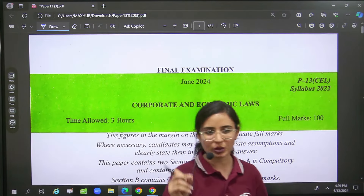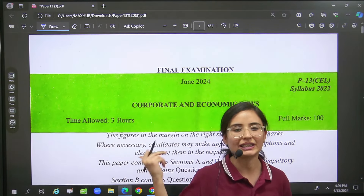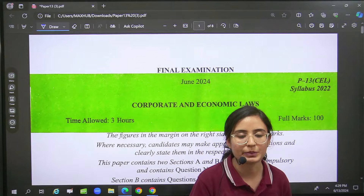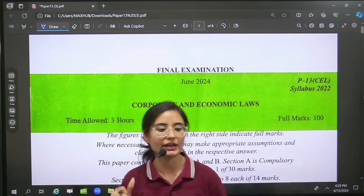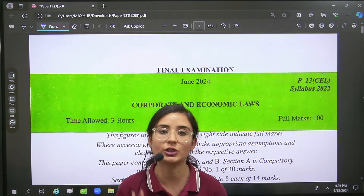In one MCQ it was a little doubtful because I felt there was a small mistake there. The rest of all the questions are quite good.